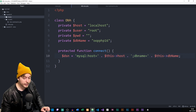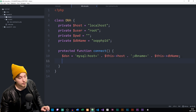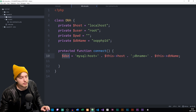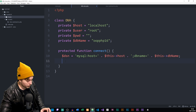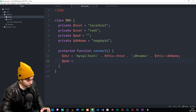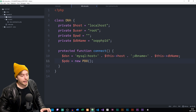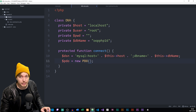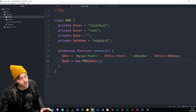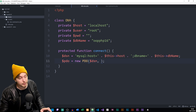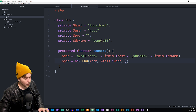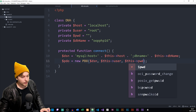Now we need to create a new PDO connection. It is possible to write all of this directly inside the PDO connection, but I like to put things in variables so the DSN is just a variable for itself. Down here we're going to create a $pdo variable and say new PDO() — inside the parentheses, the first thing we add is the $dsn, then a comma, then we add our username $this->user, and our password $this->pwd.